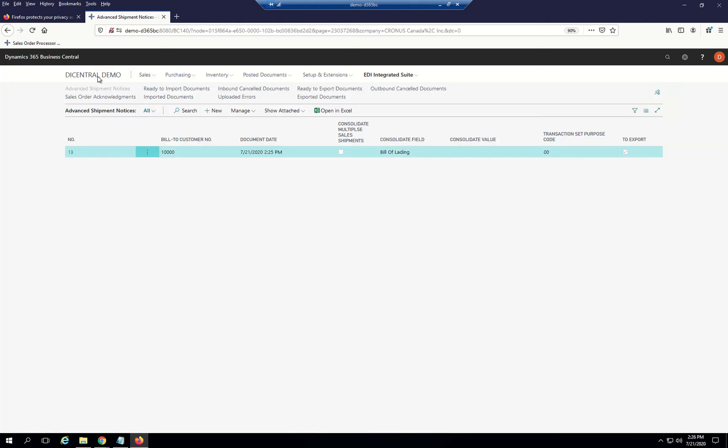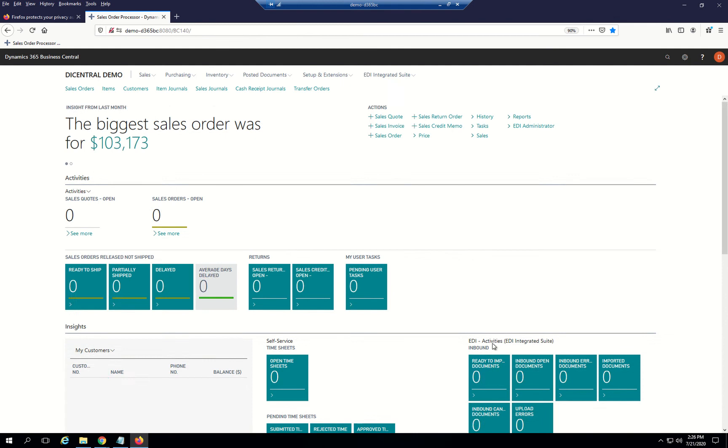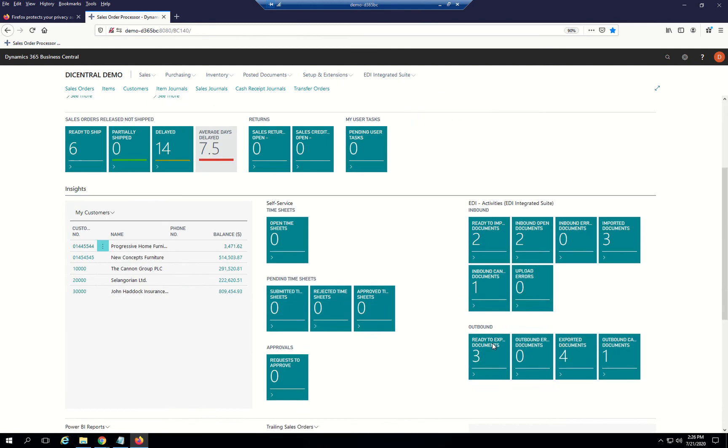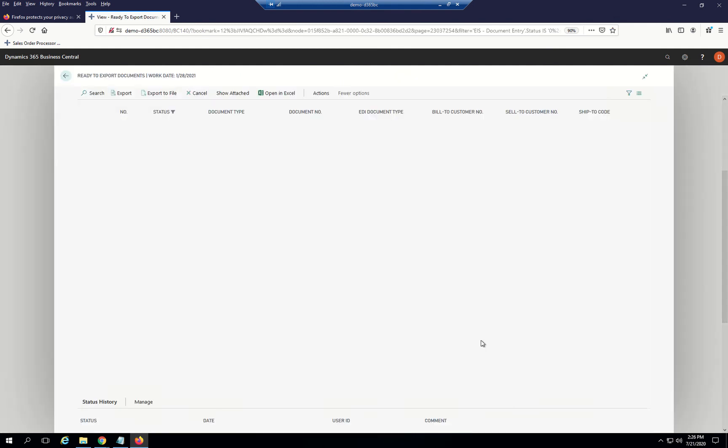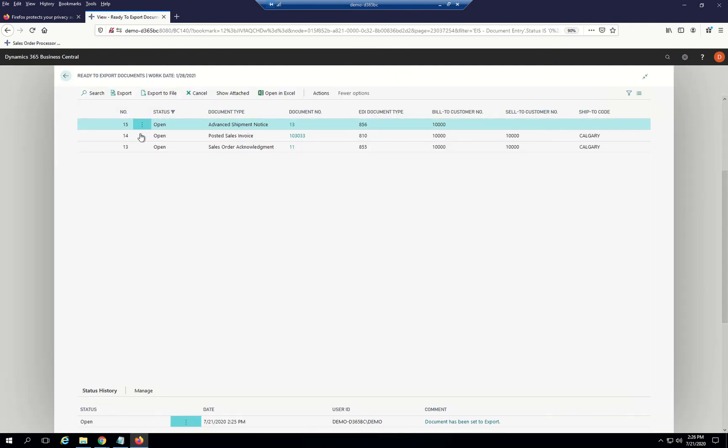Again, going back to the main menu, Sales Order Processing. I'm able at any time to go to my dashboard and see that I now have three documents ready to export. I have the acknowledgement, the advanced ship notice, and the posted invoice all completed and ready to go.